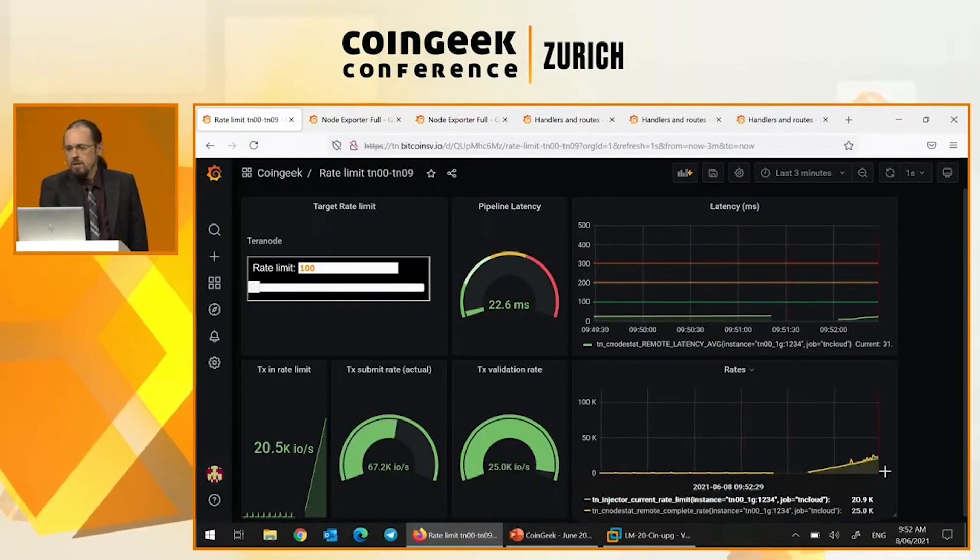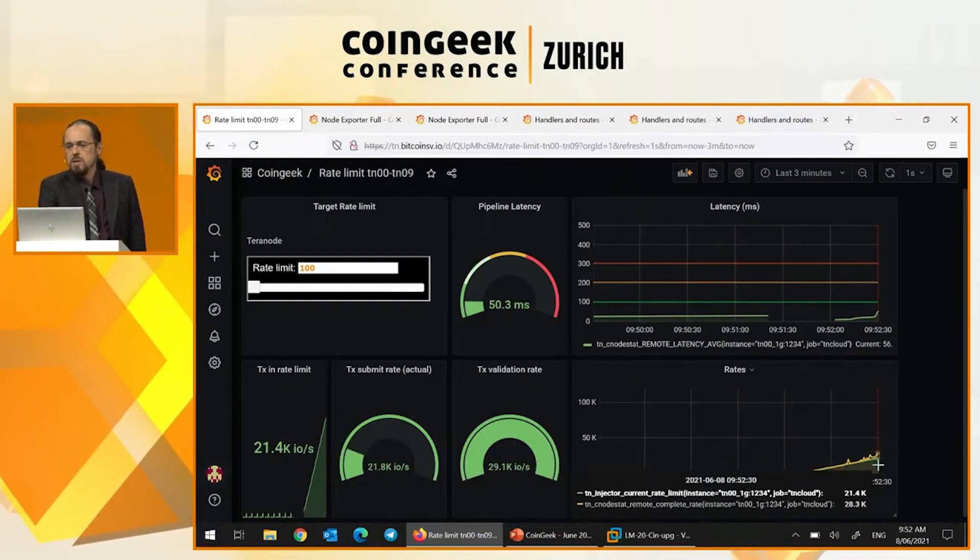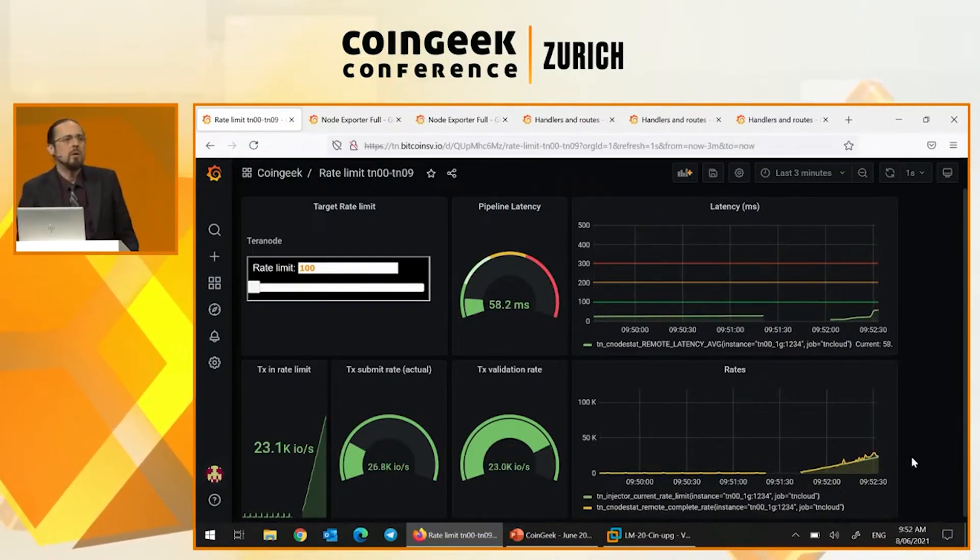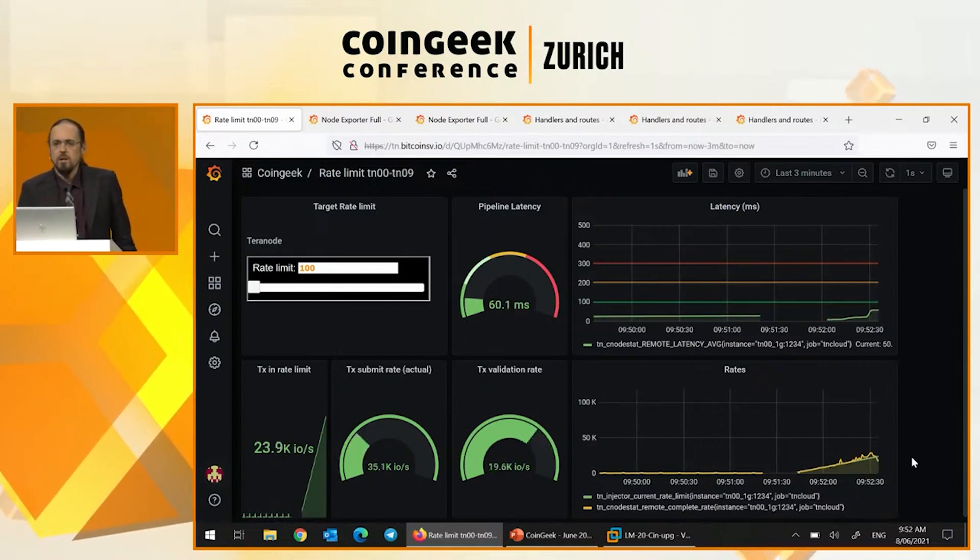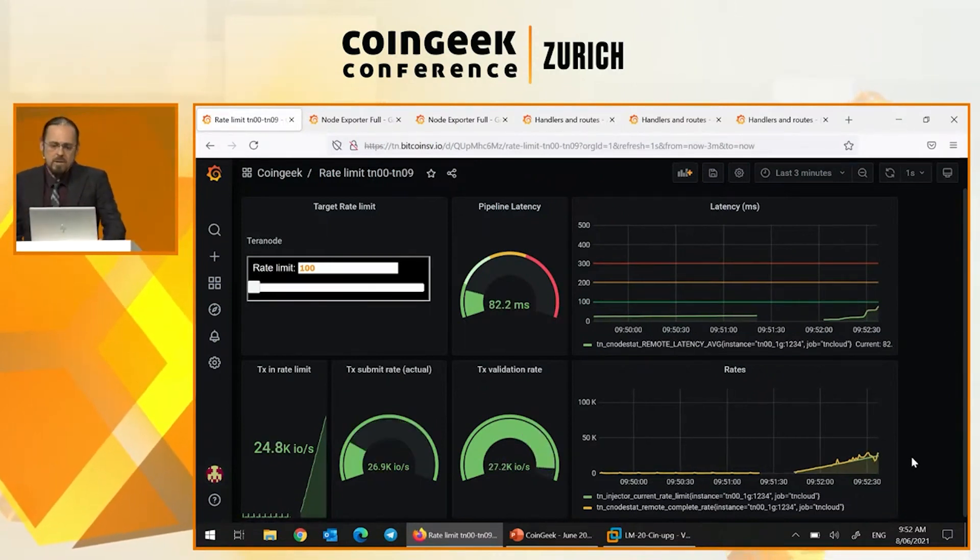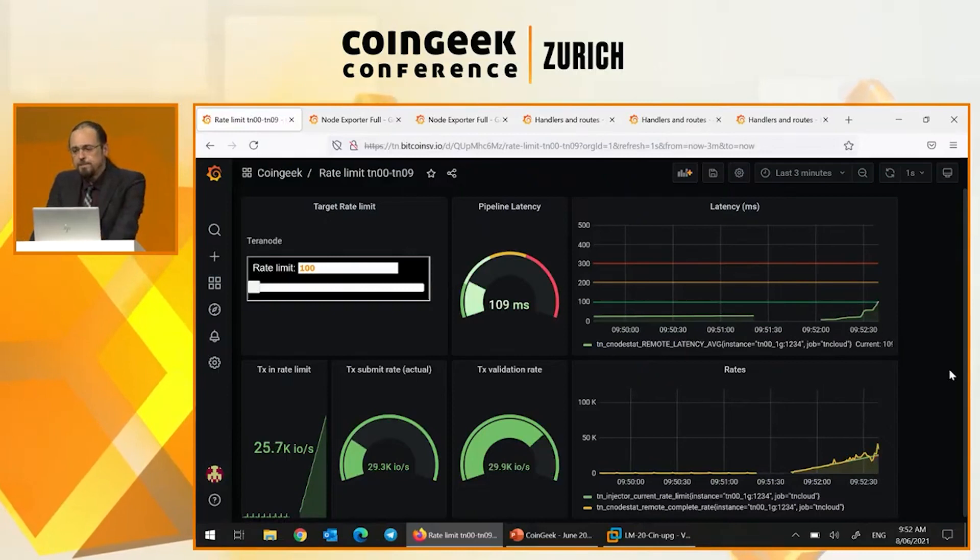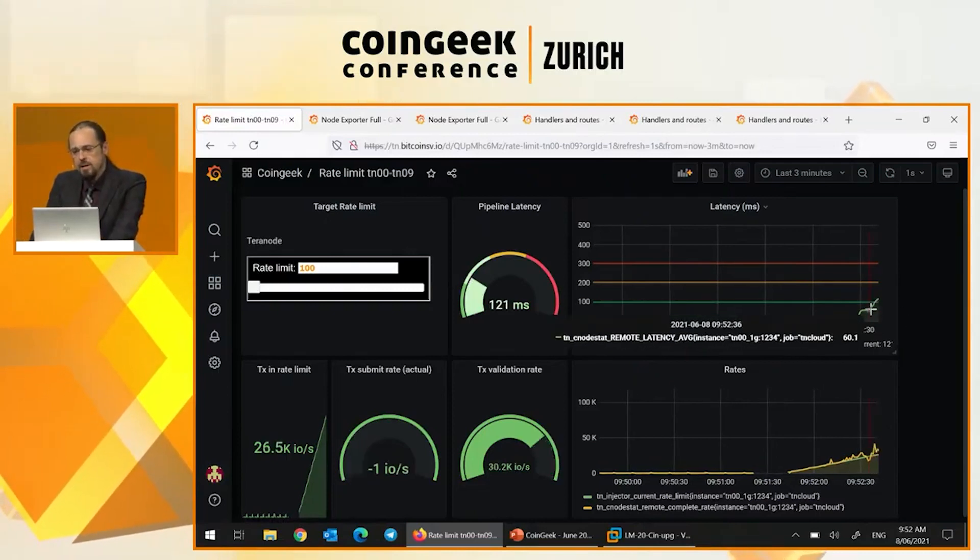And over here, we've got a graph of the same. The yellow is the actual rate that transactions are being validated. And the green is the rate that we're feeding them into the system. And you'll see that they hug each other pretty tightly.